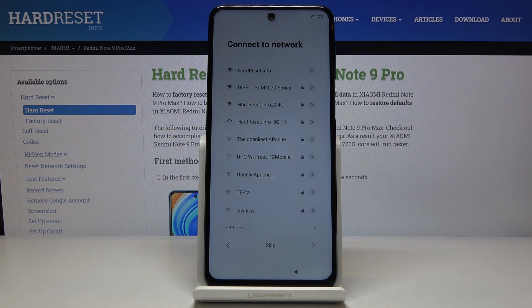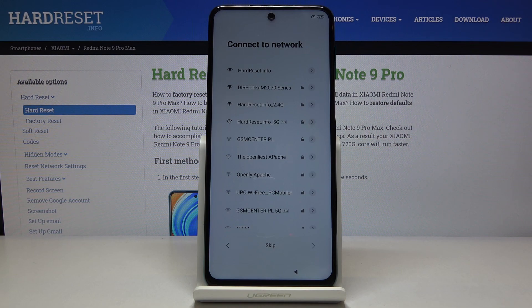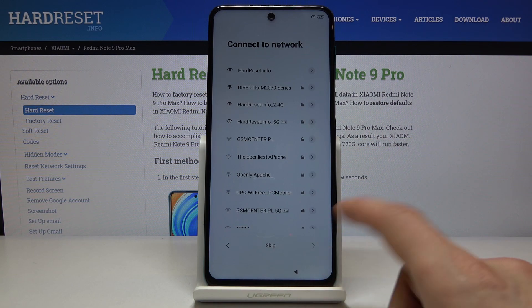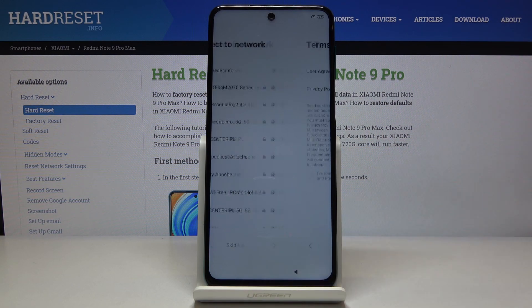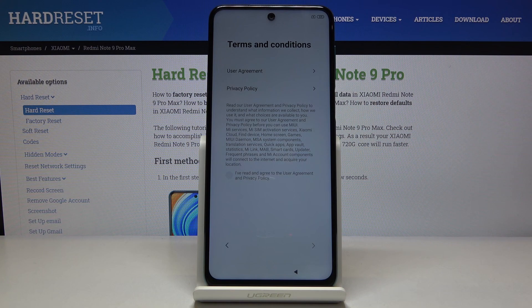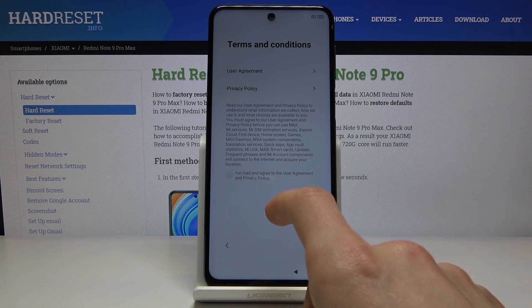Then you have connect to network, which simply allows you to connect to Wi-Fi if you have some in your area. If you don't, you can just tap on skip and completely disregard this and proceed on.